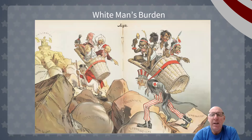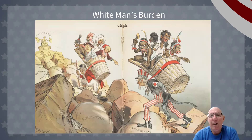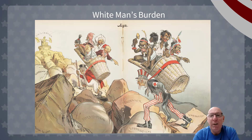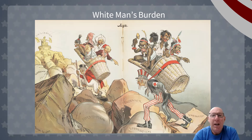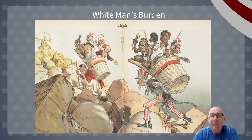This is basically how most Americans viewed themselves — that it's our job to carry them up the hill. You can see in the basket people from Cuba and the Philippines, and Uncle Sam is walking up the roads of oppression, barbarianism, and ignorance, leading their way to the top of this political cartoon.